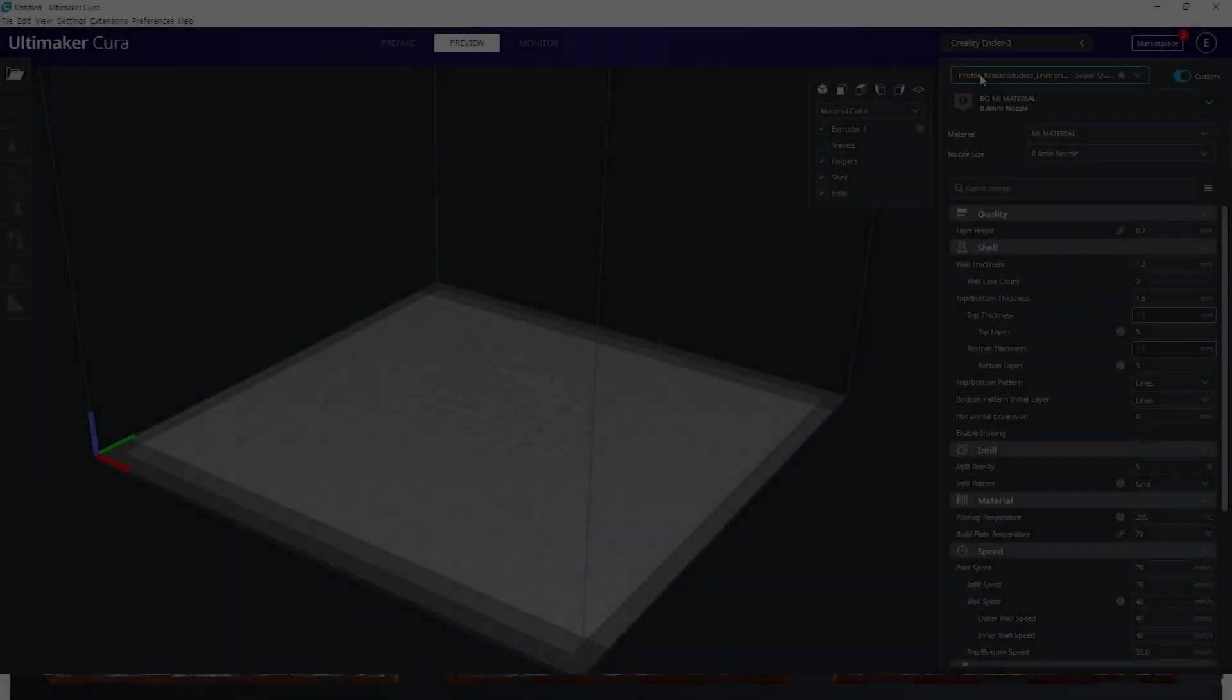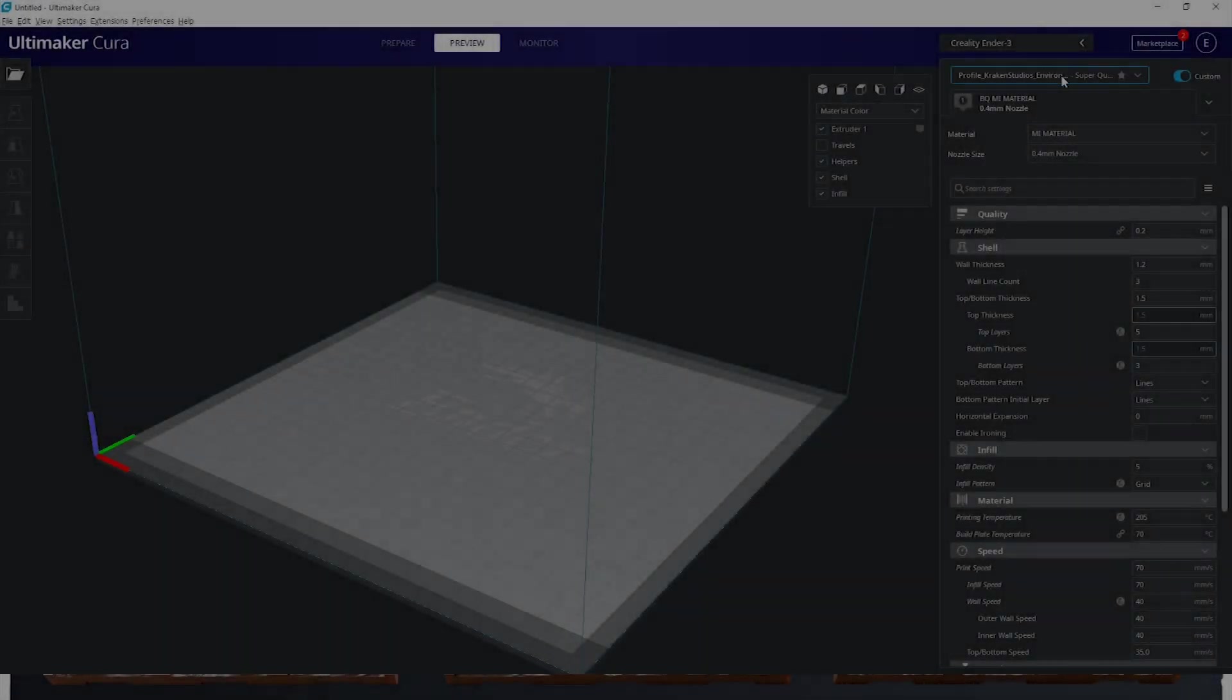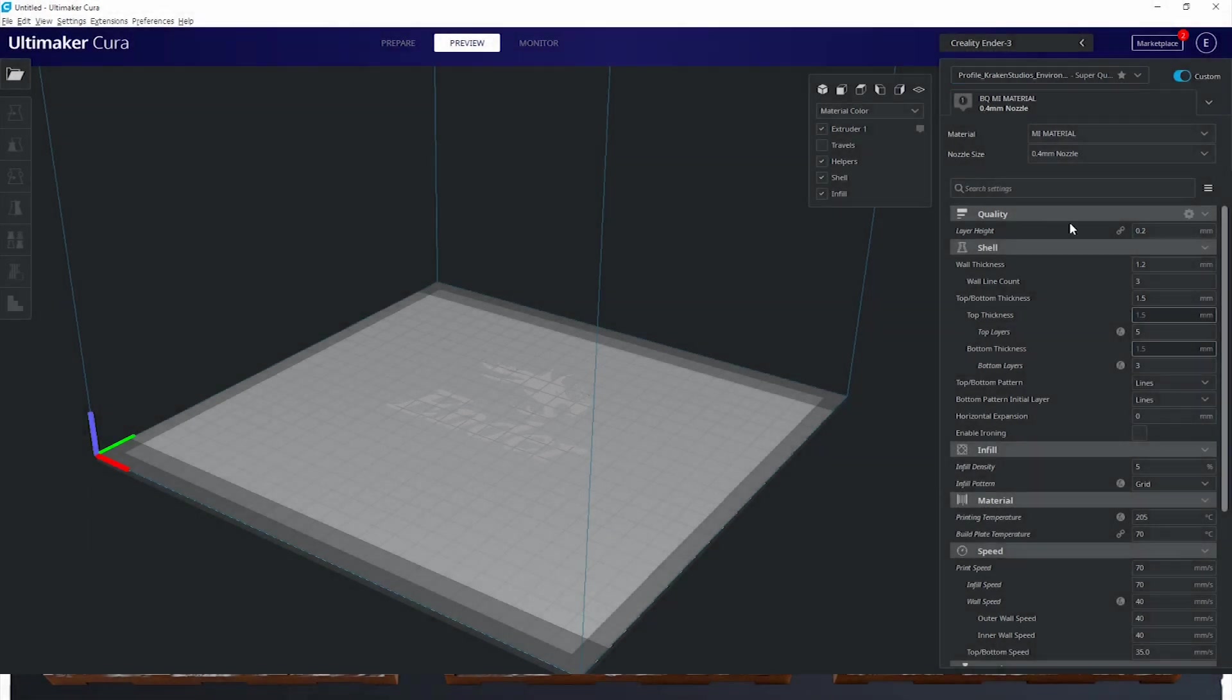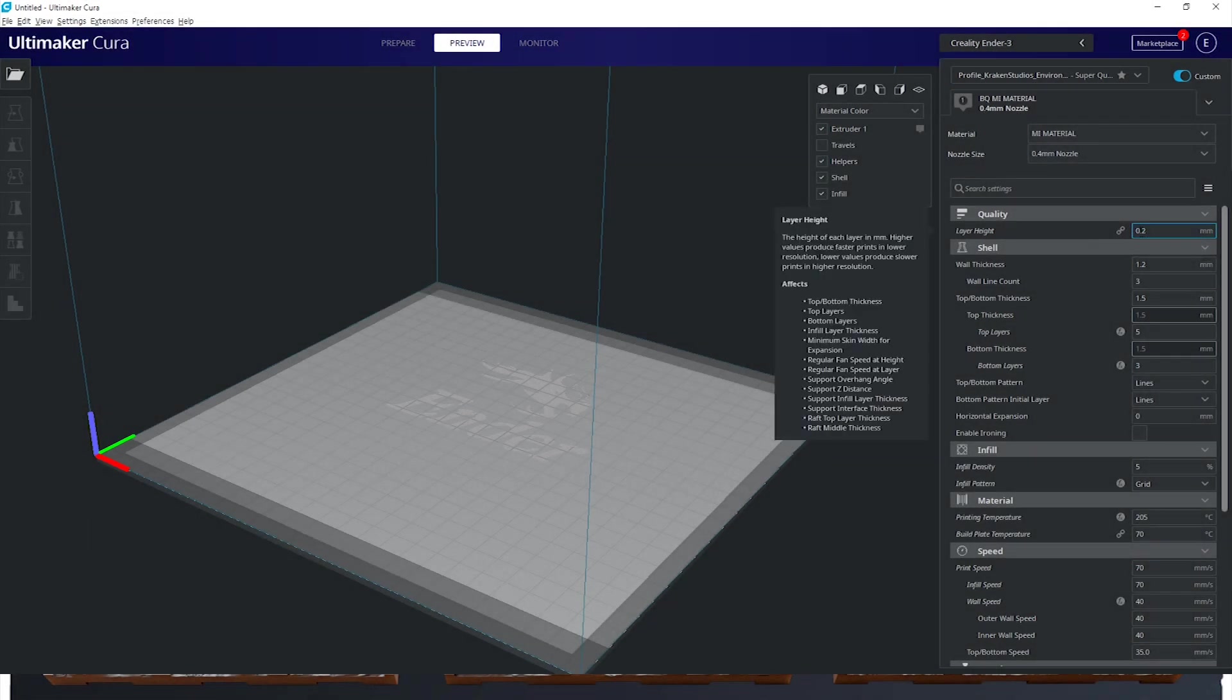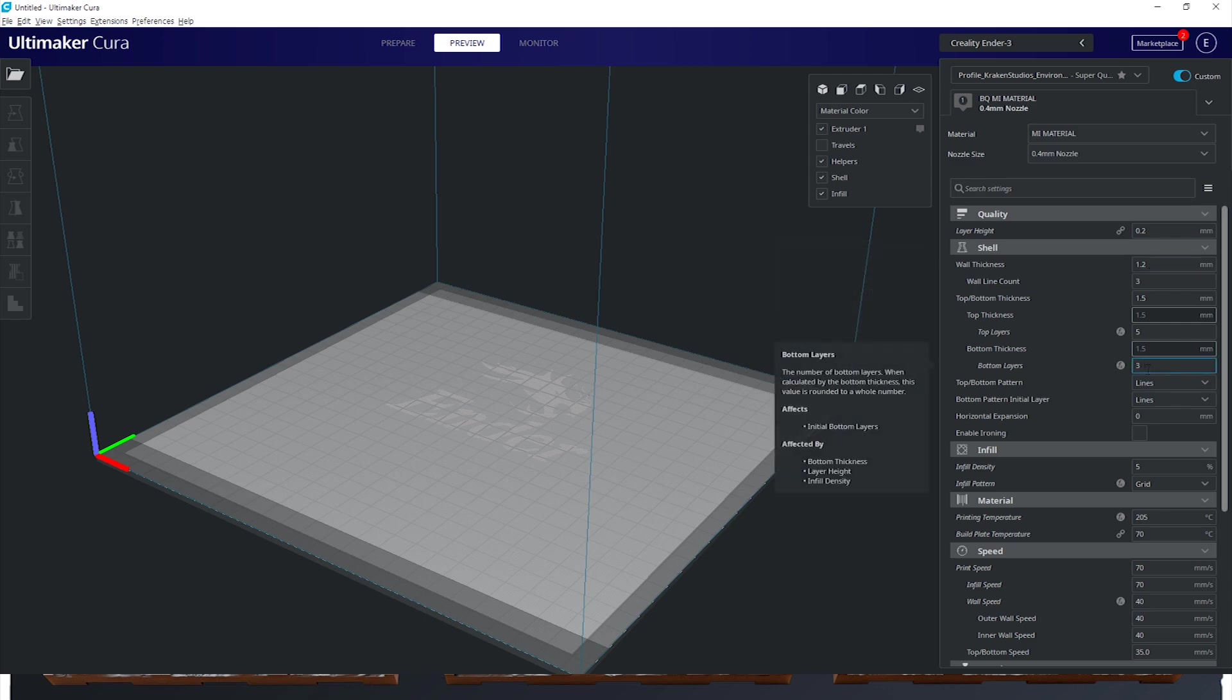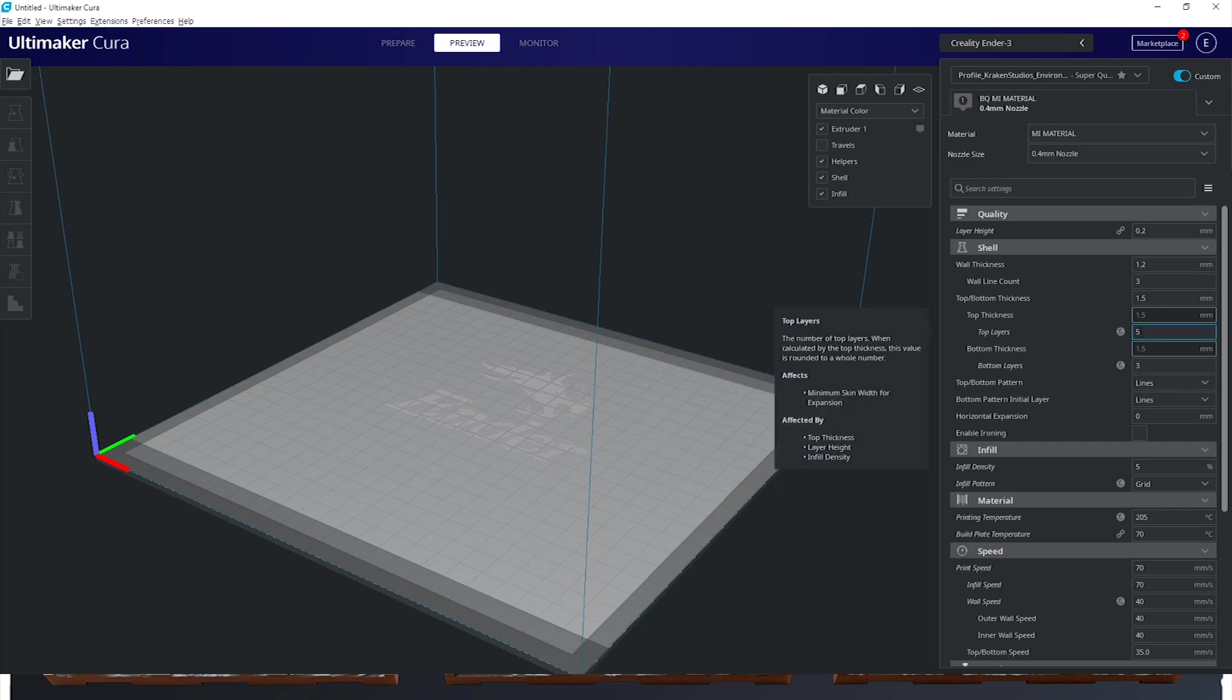First of all we actually give you our profile for Cura but you can set everything up really easy without any issues. For every single one of our files we recommend a layer height of 0.2 mm, a wall thickness of 1.2 mm and three bottom layers as well as five top layers.